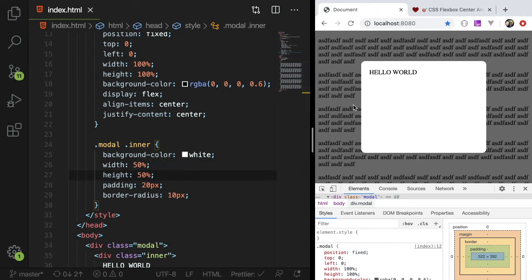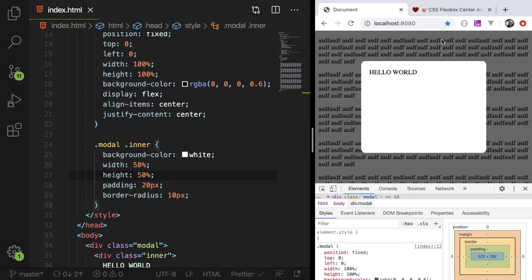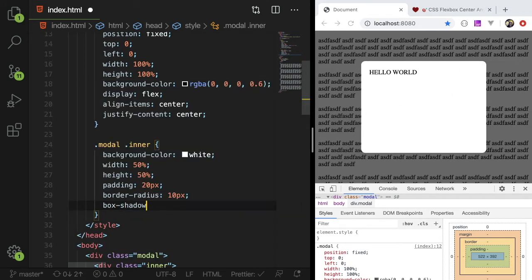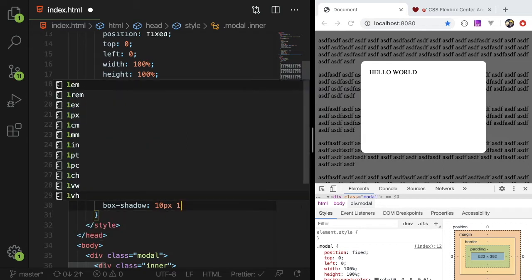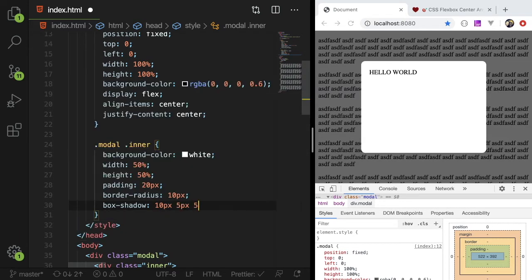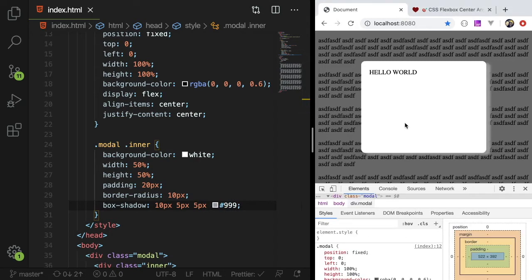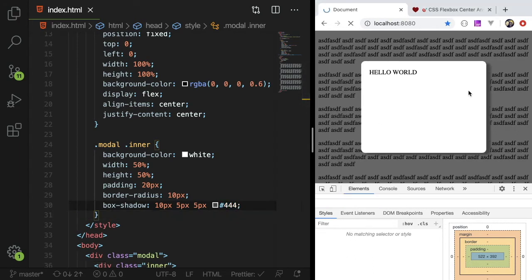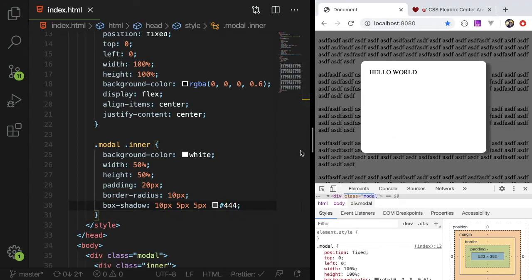But what I wanted to do is, sometimes a modal can kind of not be apparent that it's popped up. So what you could do is give it a box shadow. So starting off, I could say like, I'll just give it like a gray color. All right. So sometimes you got to play with the box shadow. So that's a little bit too bright.